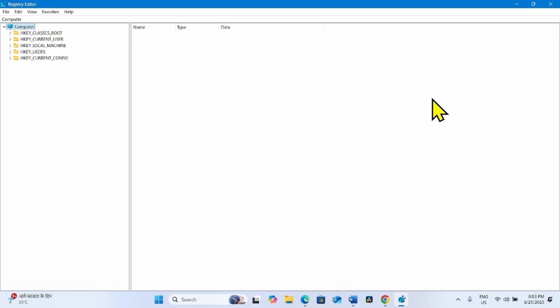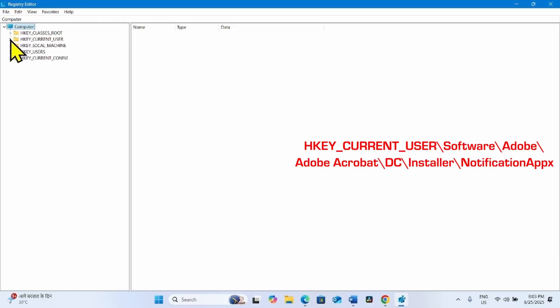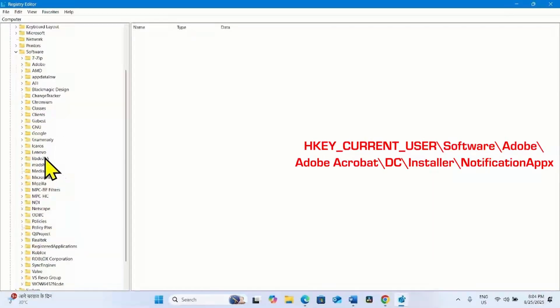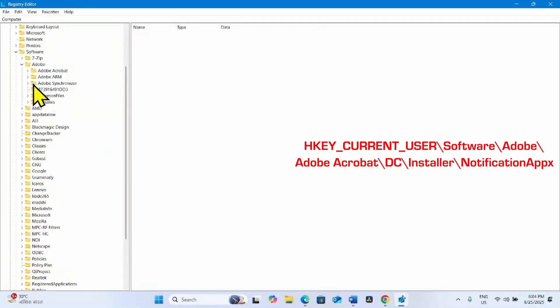Go to HKEY_CURRENT_USER and expand it by clicking on this arrow. Then go to Software, expand Adobe, and expand Adobe Acrobat.